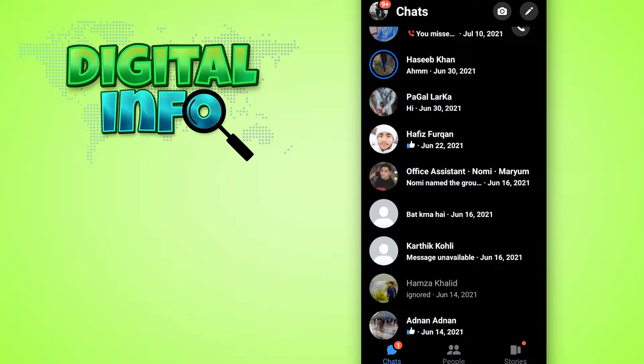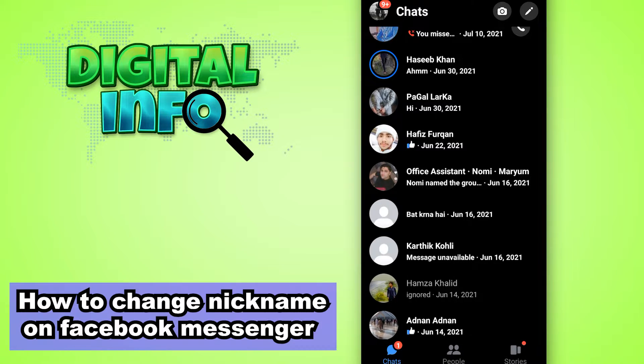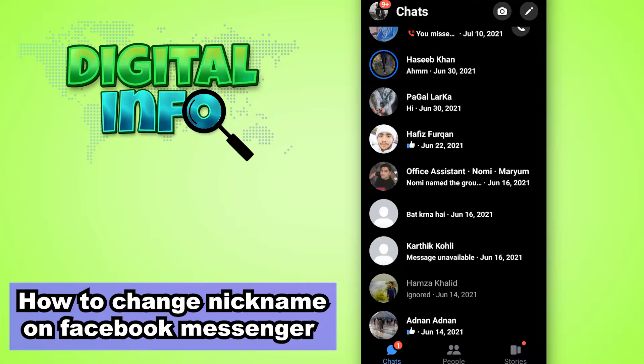Hello guys, in this video I'm going to let you know how to change nickname on Facebook Messenger.